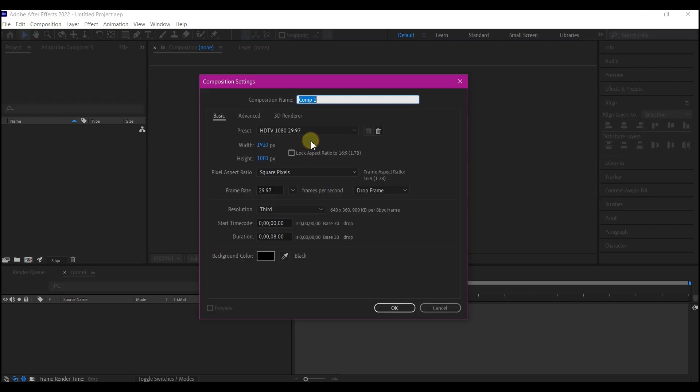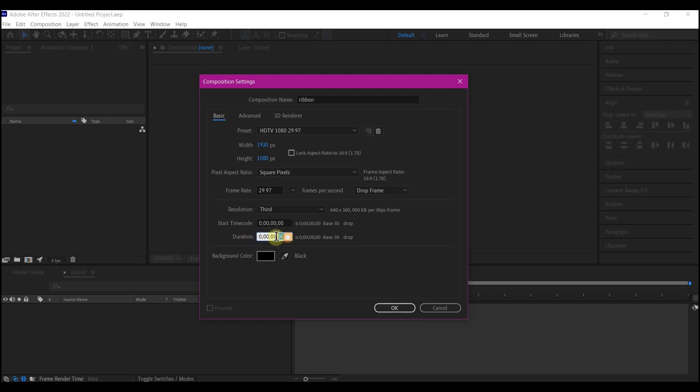Create a new composition. Name this ribbon. Make it 1920 by 1080. Then select 30 frames per second for the frame rate. And then I'm gonna make this duration 10 seconds. Feel free to choose your own settings. Then hit OK.